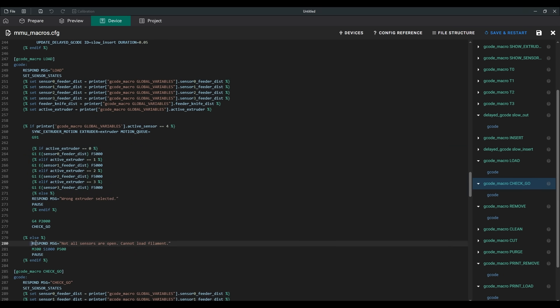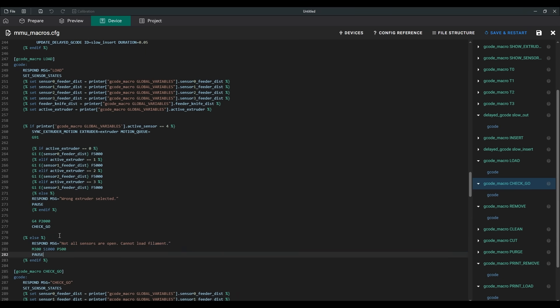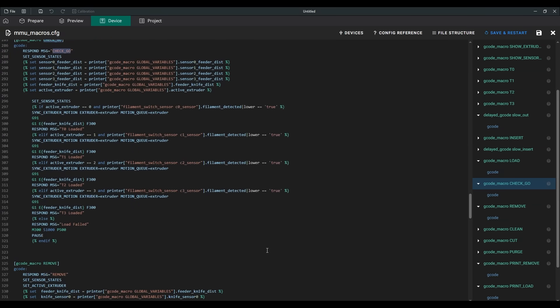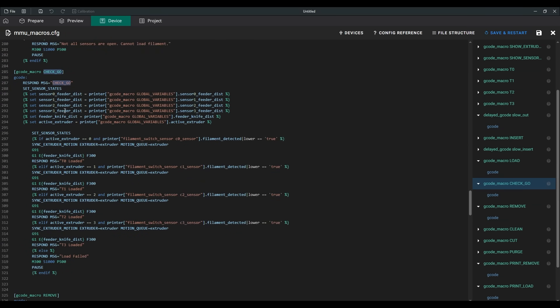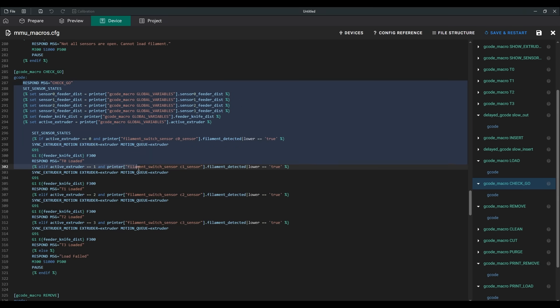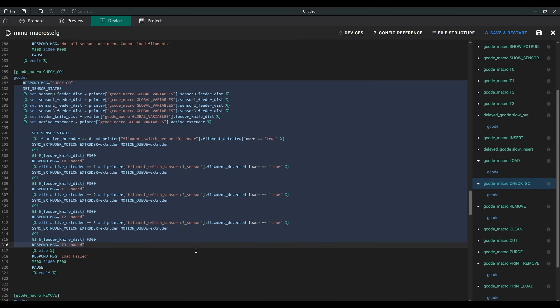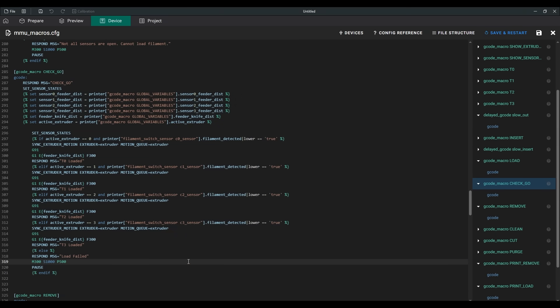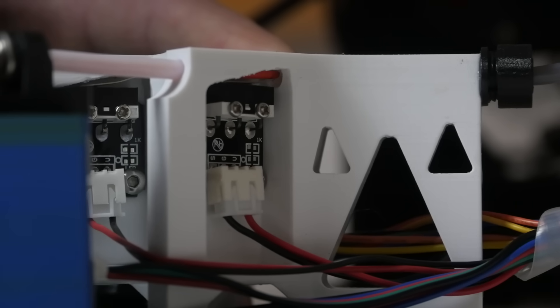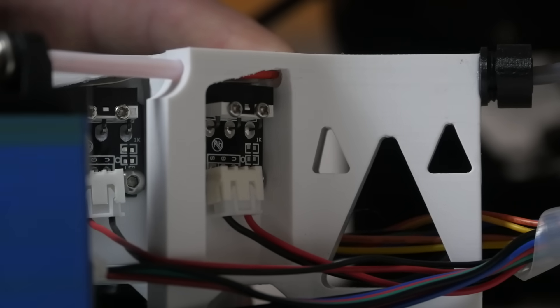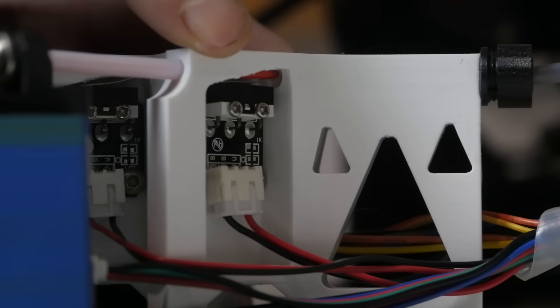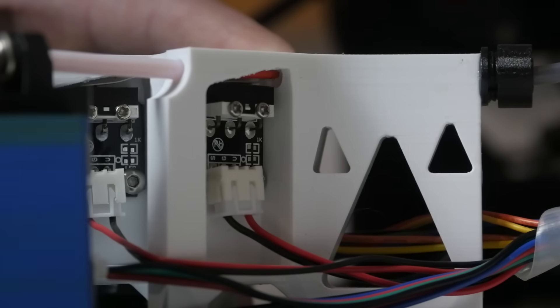The second check in this macro occurs just before the filament enters the main extruder. At this point, it checks if the loaded filament sensor has been triggered. Unfortunately, this check will only work correctly once I add another sensor near the print head. Now, if the filament gets stuck after the sensor, but before the extruder, the sensor will already be triggered, and the print will continue.